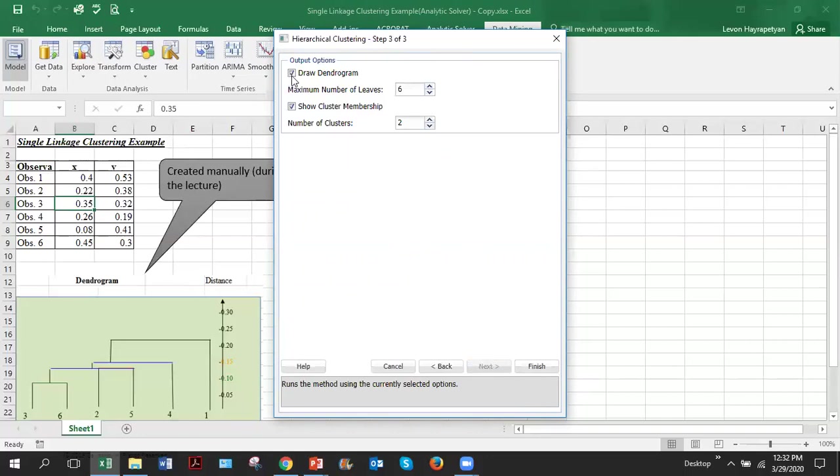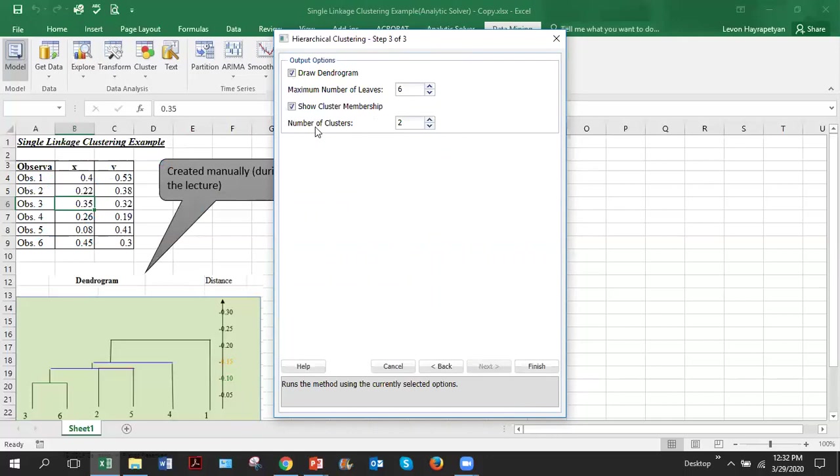We check this because we want to draw the dendrogram and we check show cluster membership, which means we'll tell which cluster is nested in which cluster. Default here you see six because we have only six observations. In general, you may have lots of observations, thousands of them, and here you can specify which maximum number of levels you want. In this case, we'll leave six. Number of clusters, let's leave two. This basically doesn't matter. And then finish.